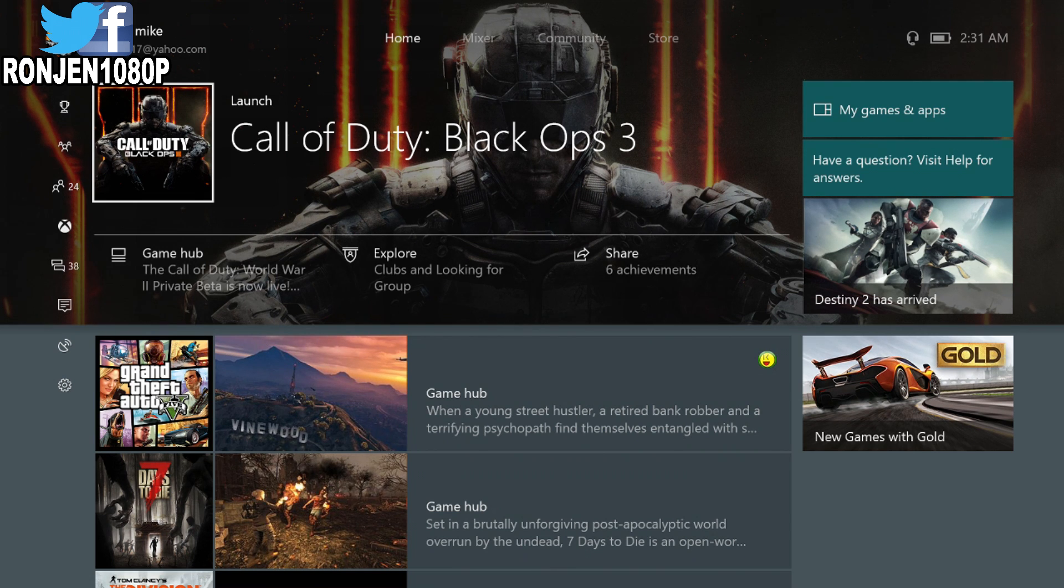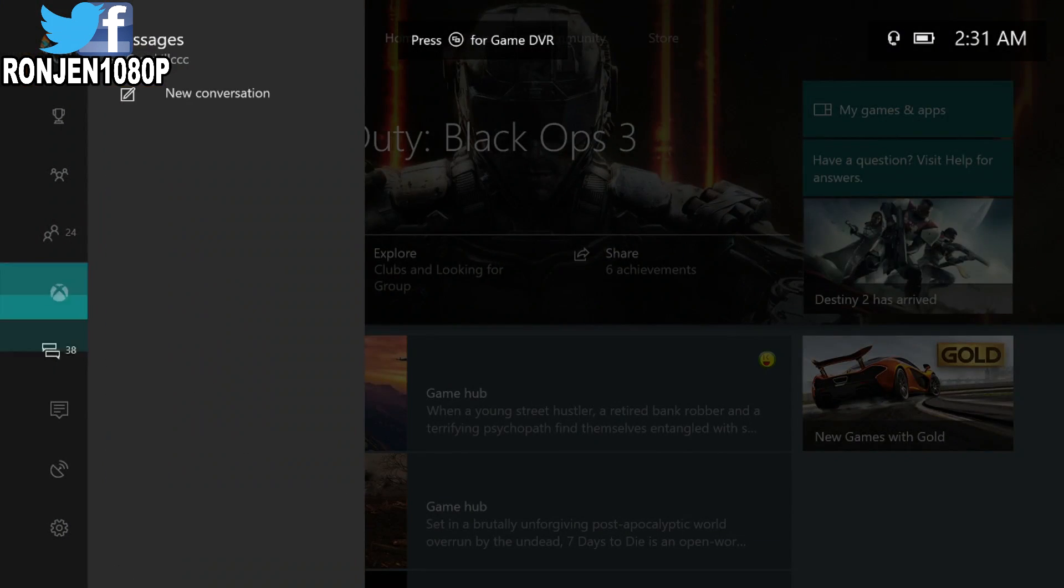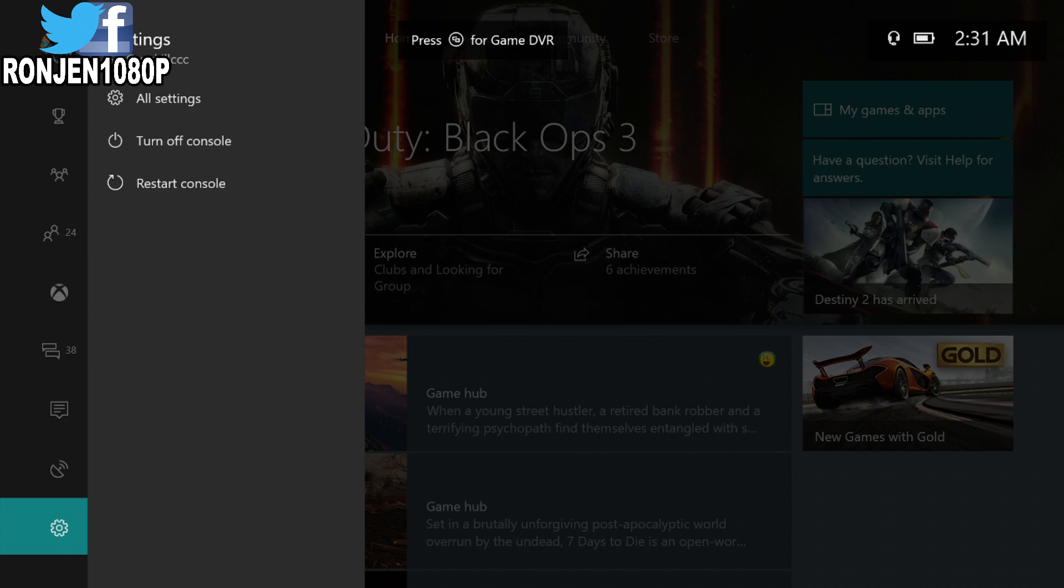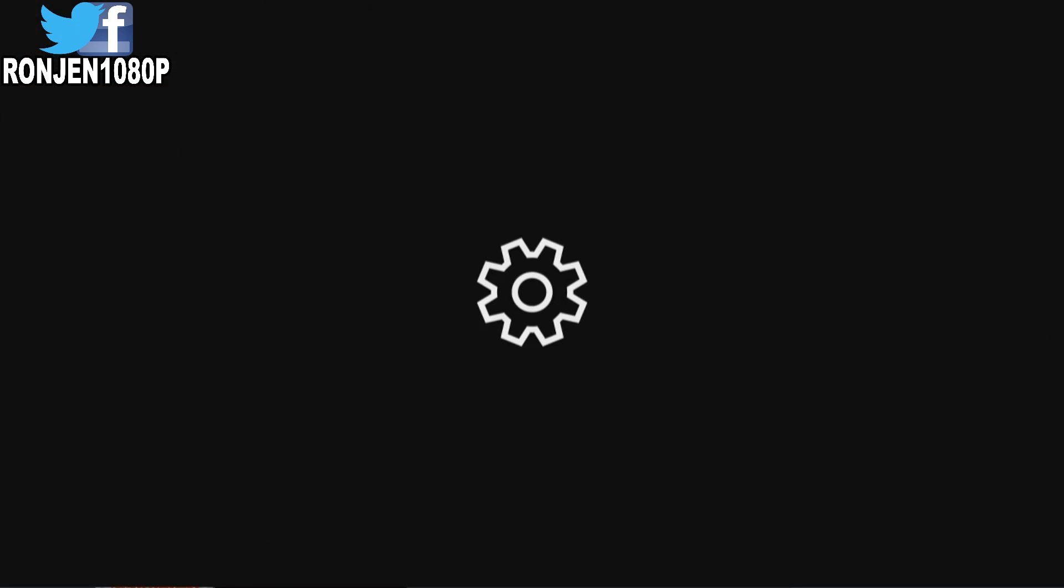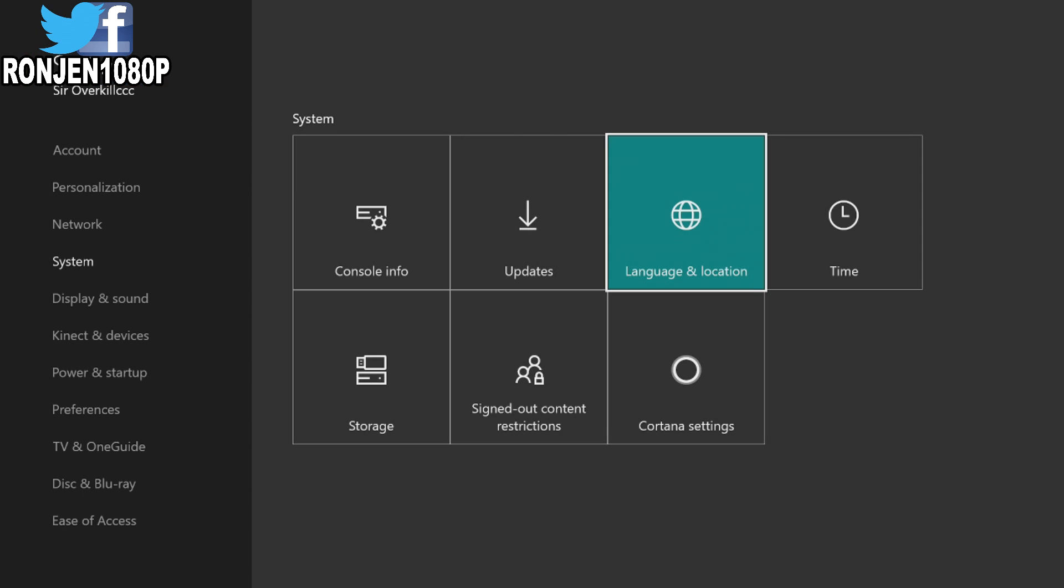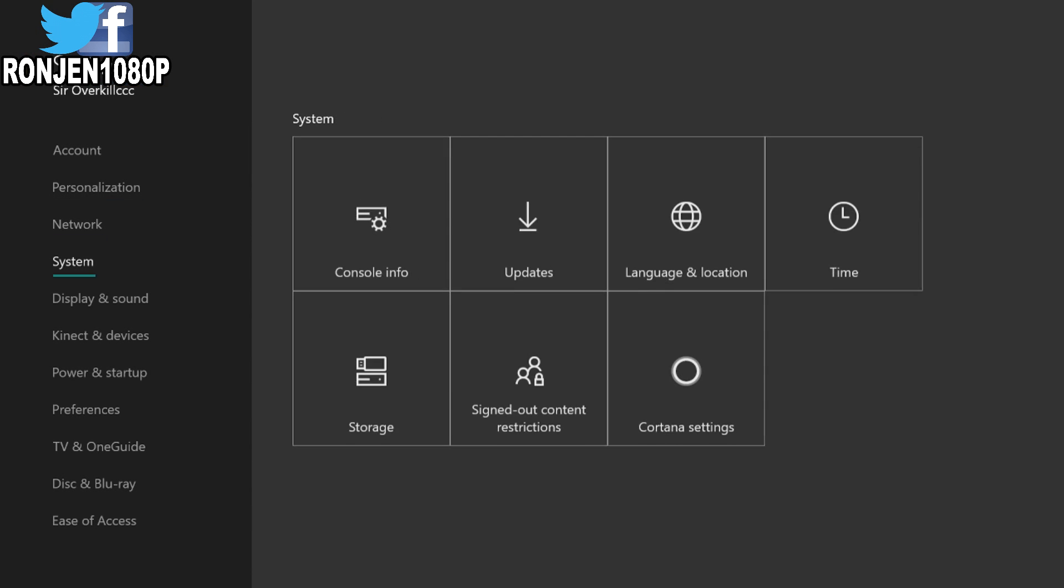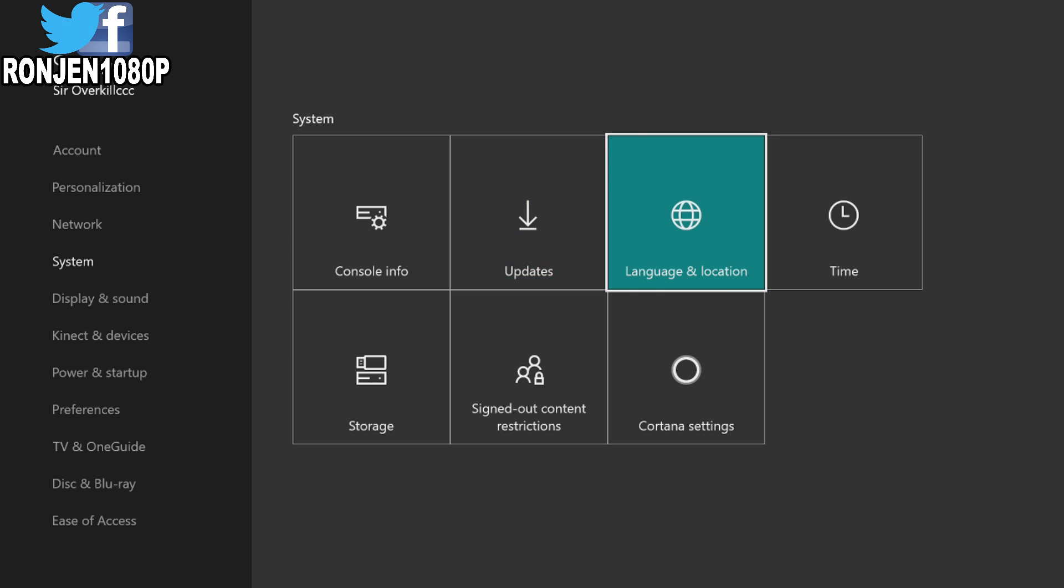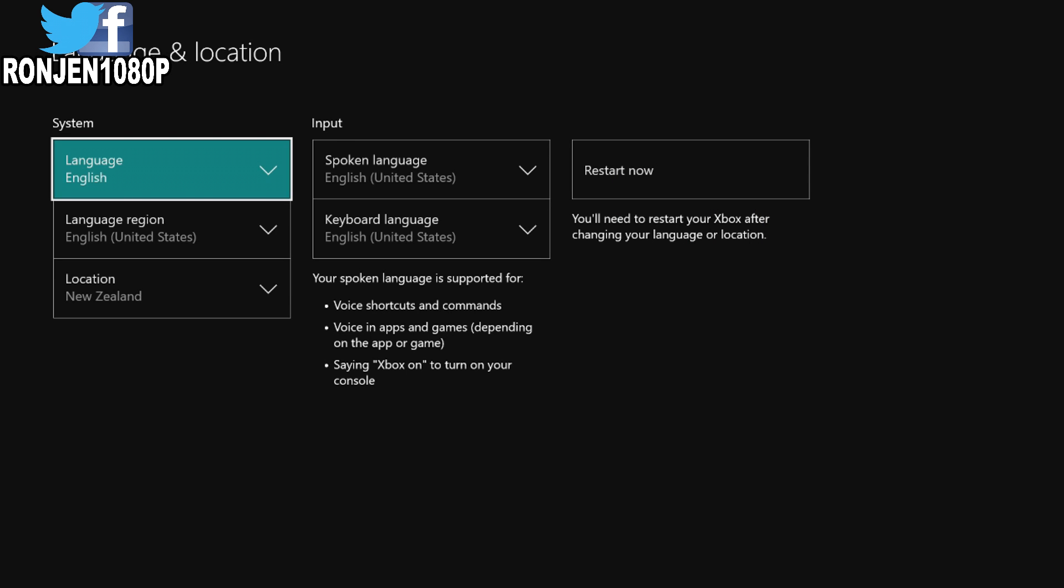All right, what you want to do is turn your Xbox on, come down, and go all the way down to all settings. Come over to system, go over to language and location.